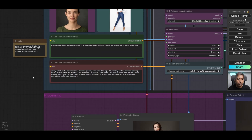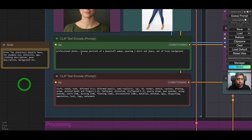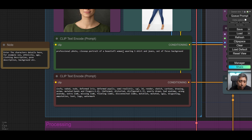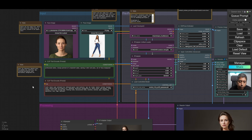As for the prompts, I have simply written: 'professional photo, close up portrait of a beautiful woman, wearing t-shirt and jeans, out of focus background.'